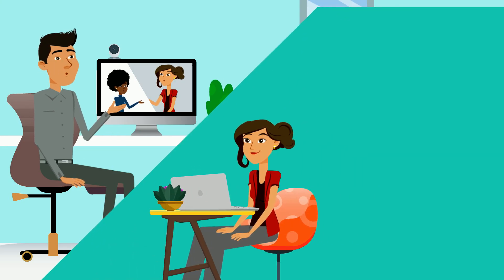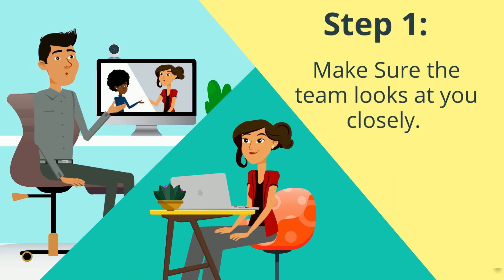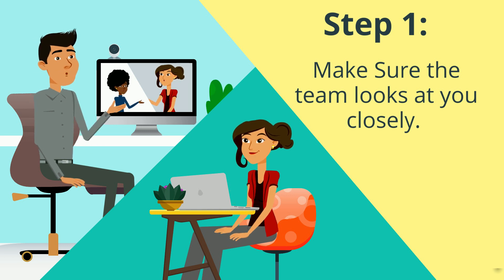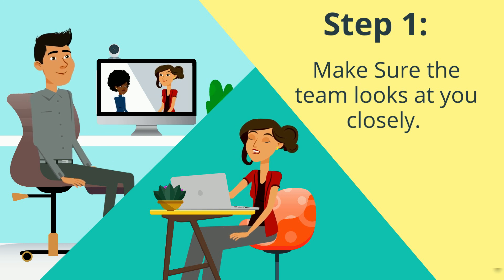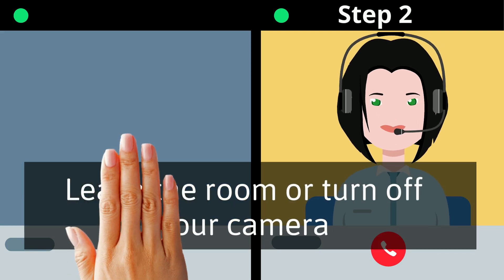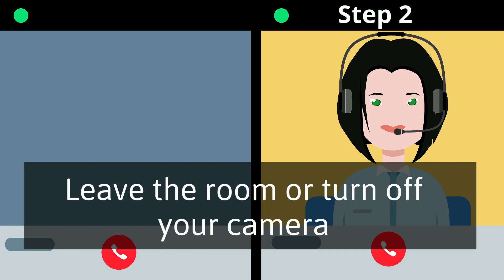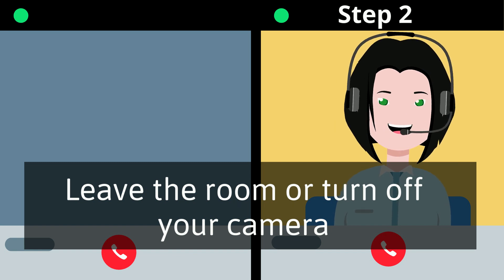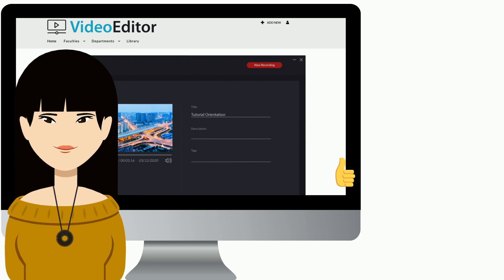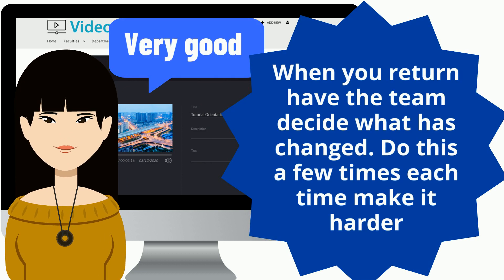Step one: make sure the team looks at you closely by telling them, please make sure to watch and see what's in the environment before I leave. Step two: leave the room and or turn off your camera. Keep it engaging and fun, and use a timer or other props to help keep the engagement high. When you return, have the team decide what has changed.